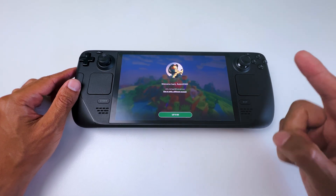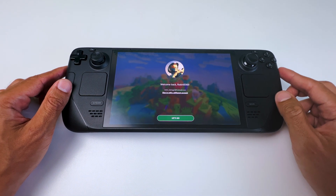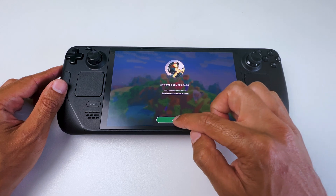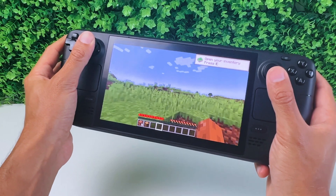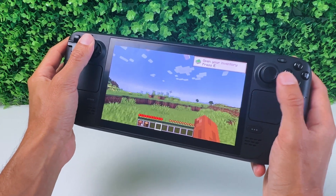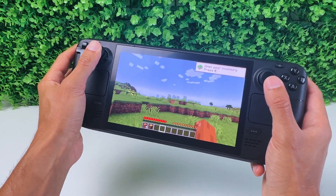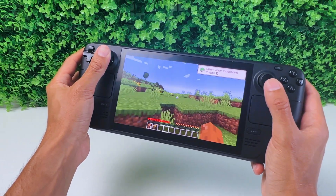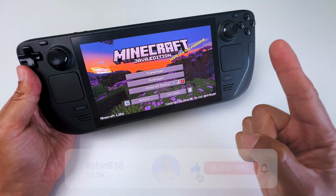It could be that you need to log in with your Microsoft account once more, but basically you're ready to play Minecraft on your Steam Deck as you wanted.